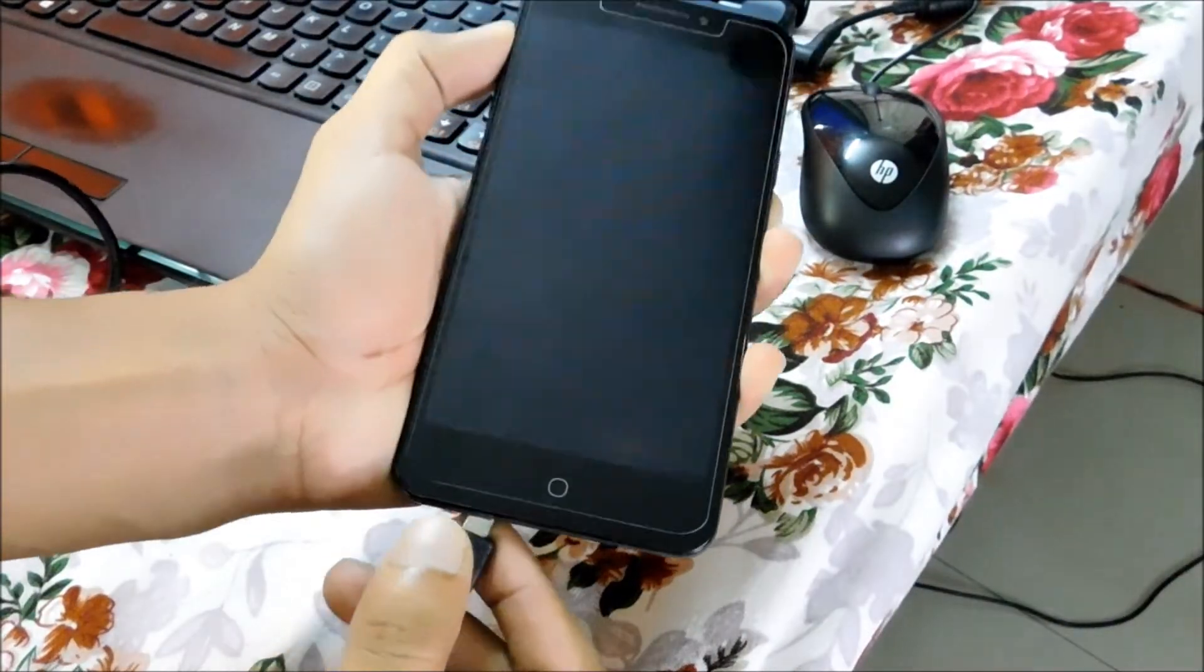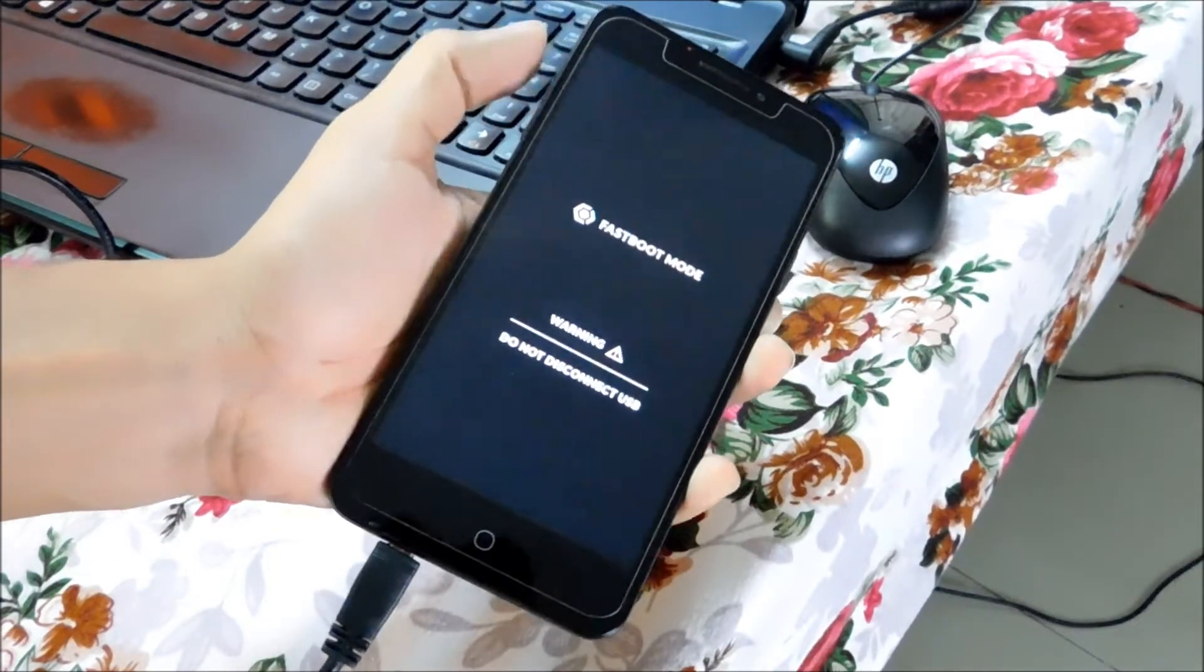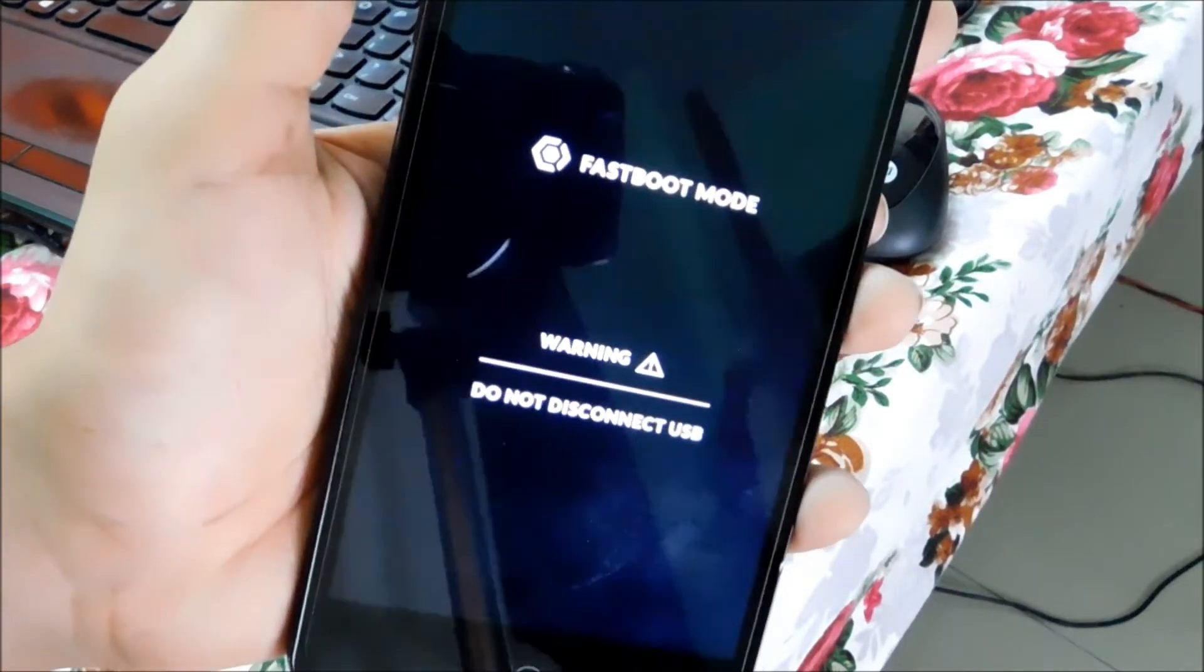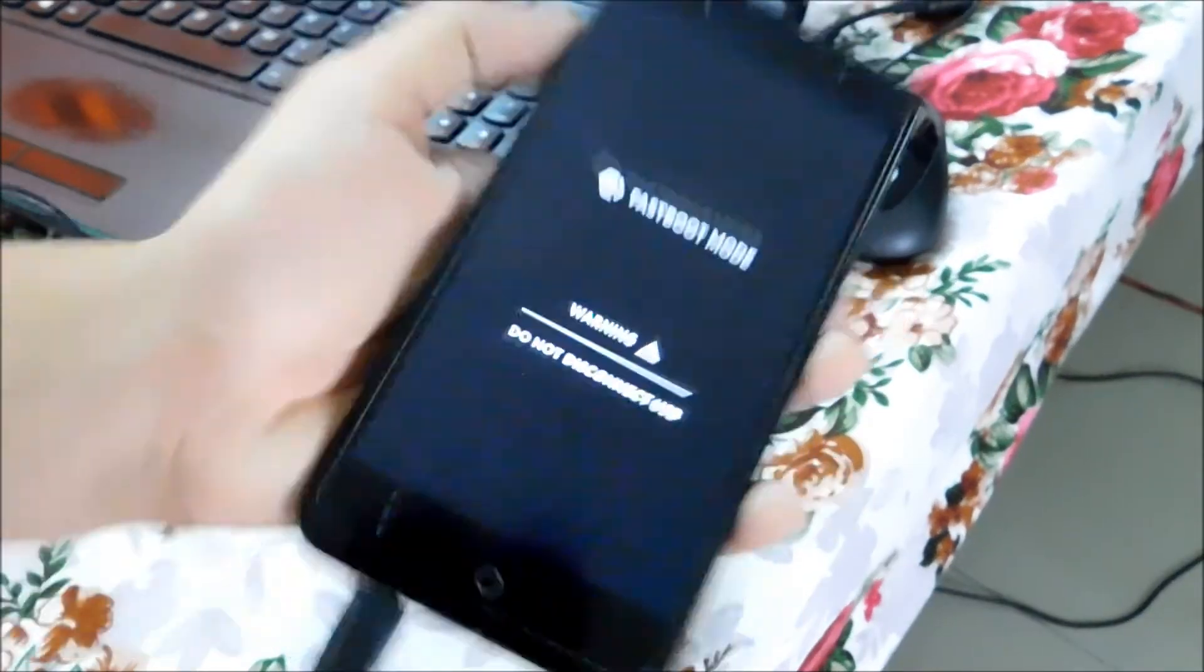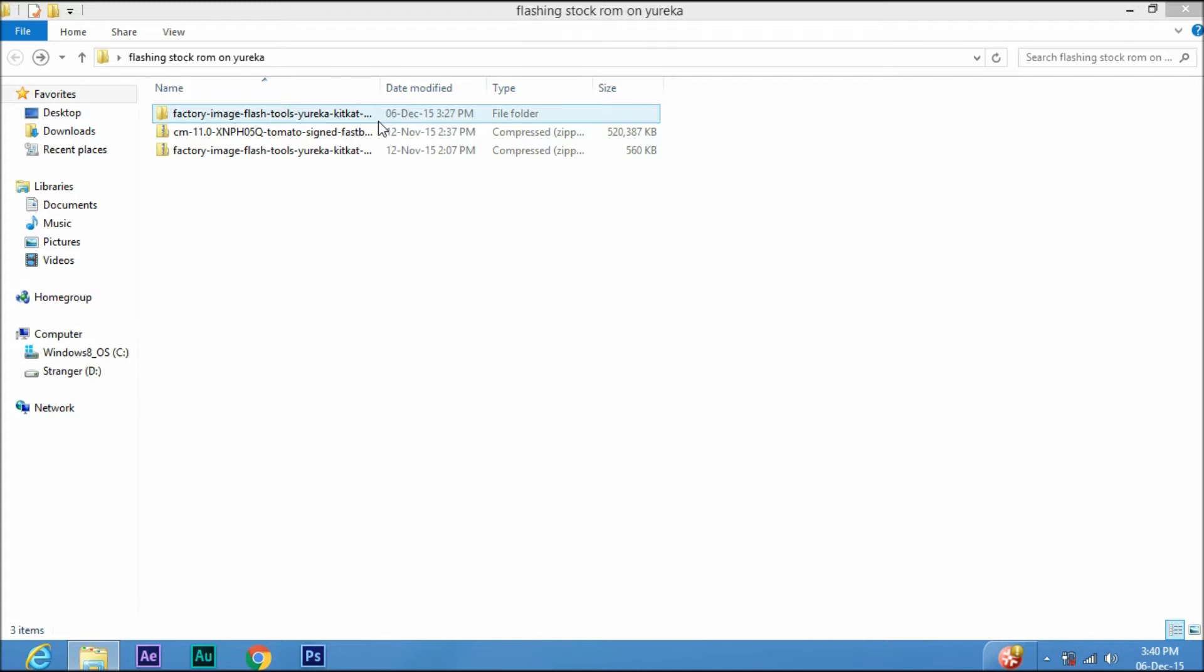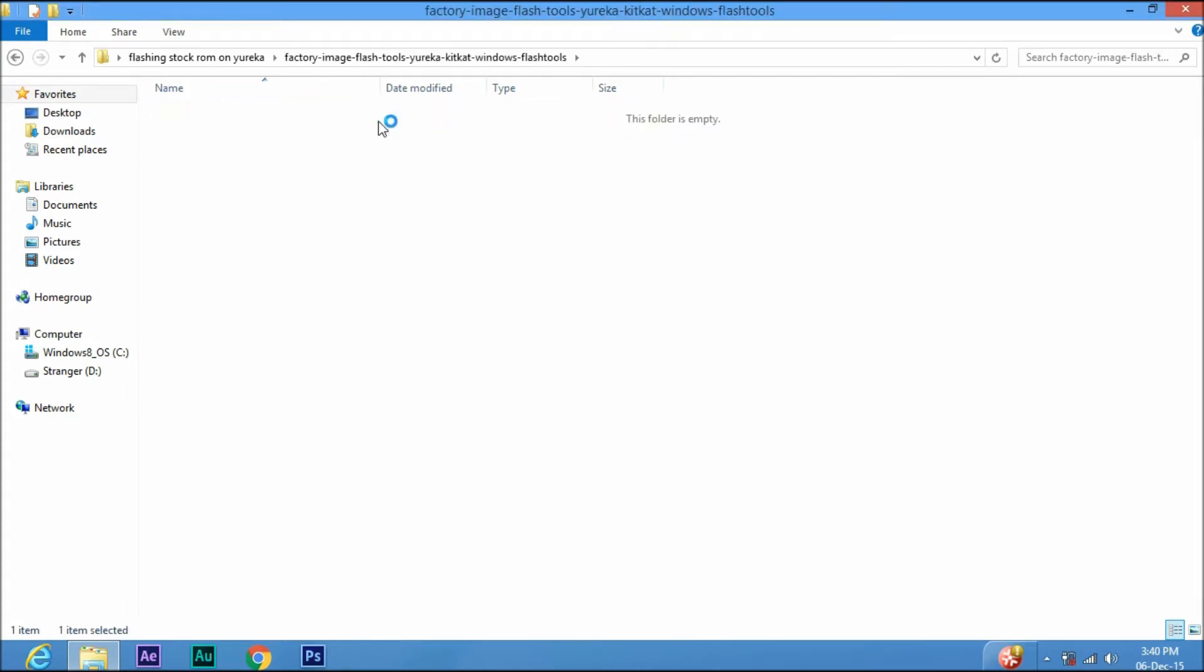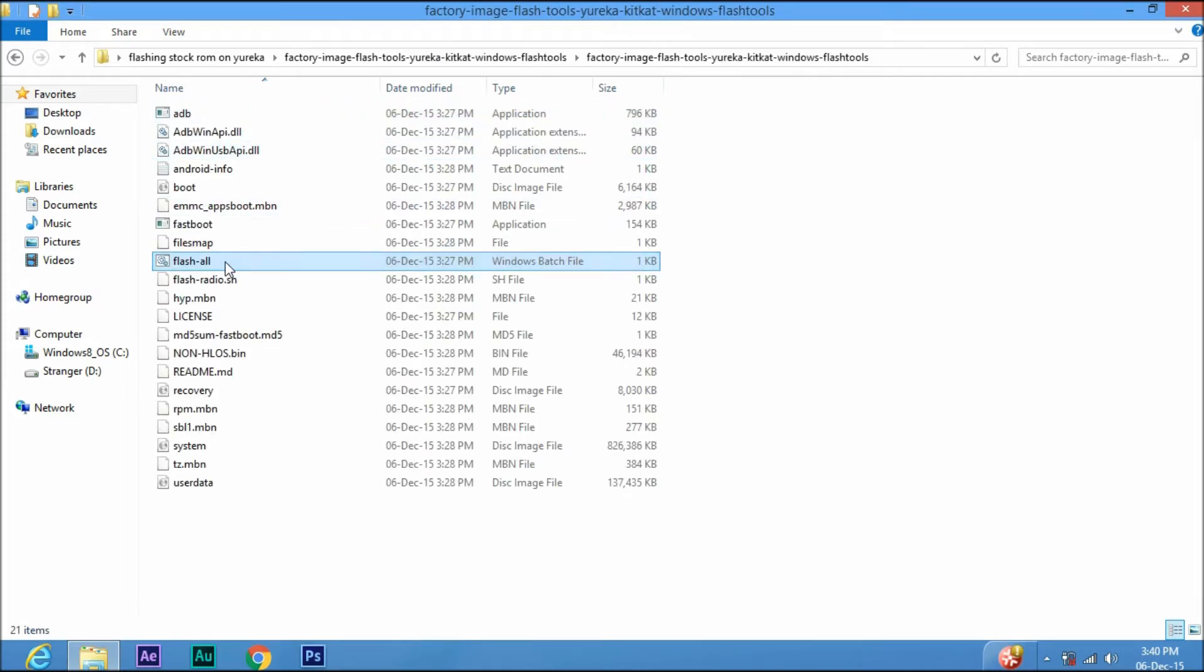Now come back to the extracted folder and just click on flash all. And now the flashing has been started. Just wait for a moment until the flashing process is done.